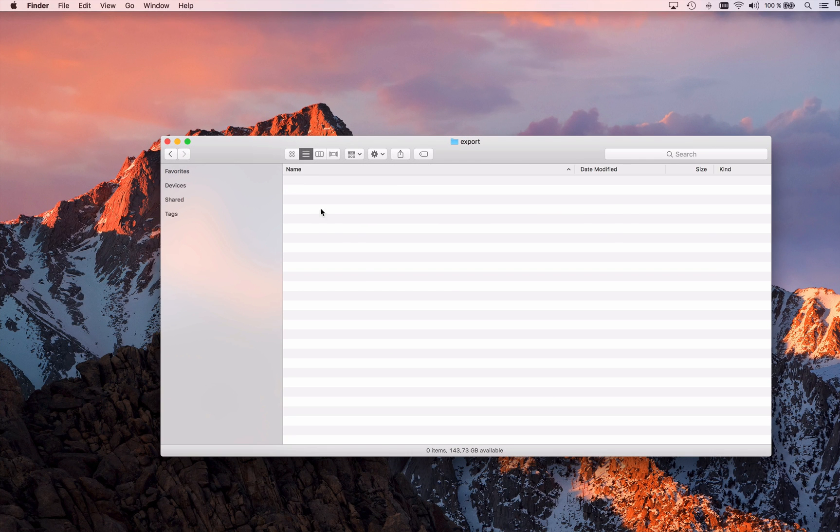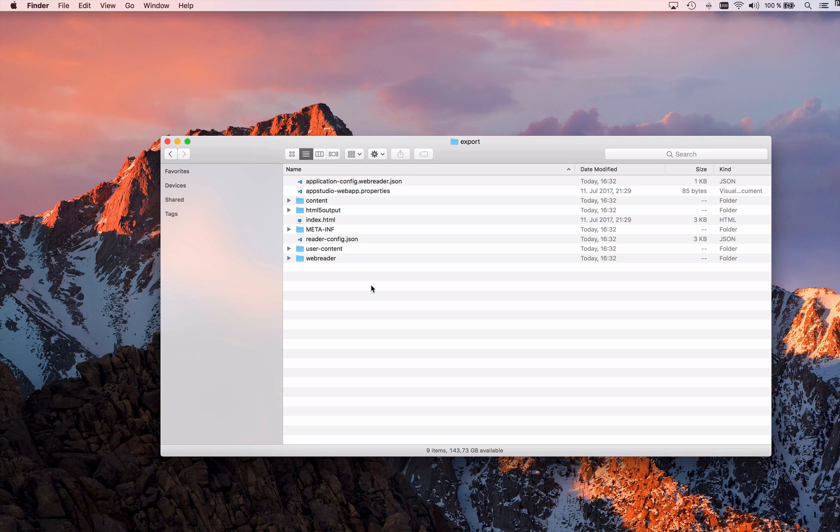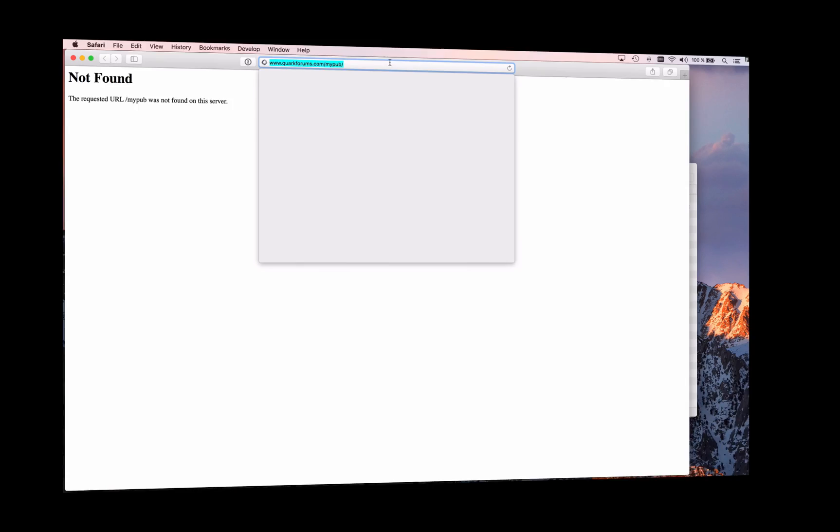When I go to my desktop, to my Finder (and it's the same on Windows), I can see my export folder and there are many files and folders being created.